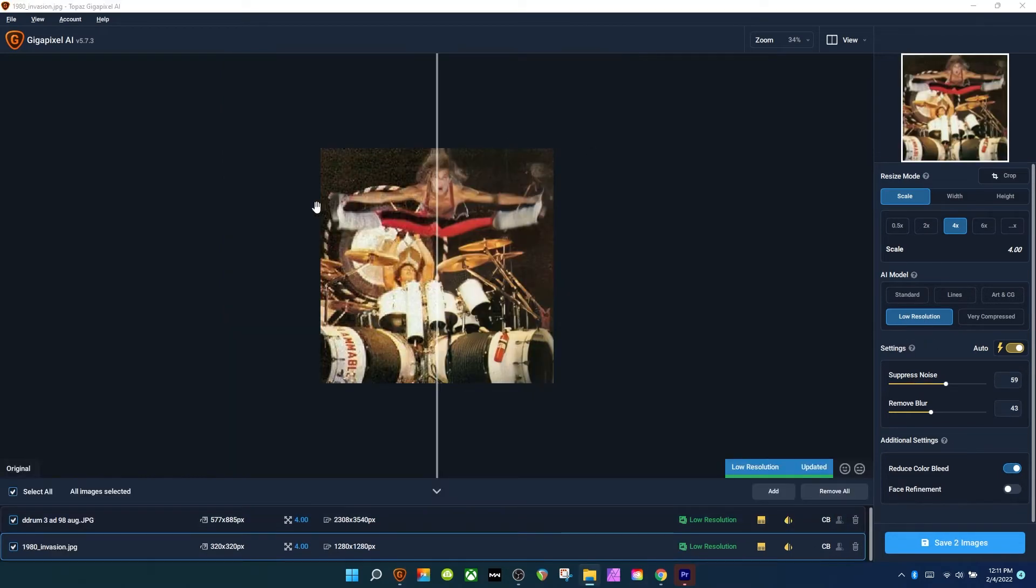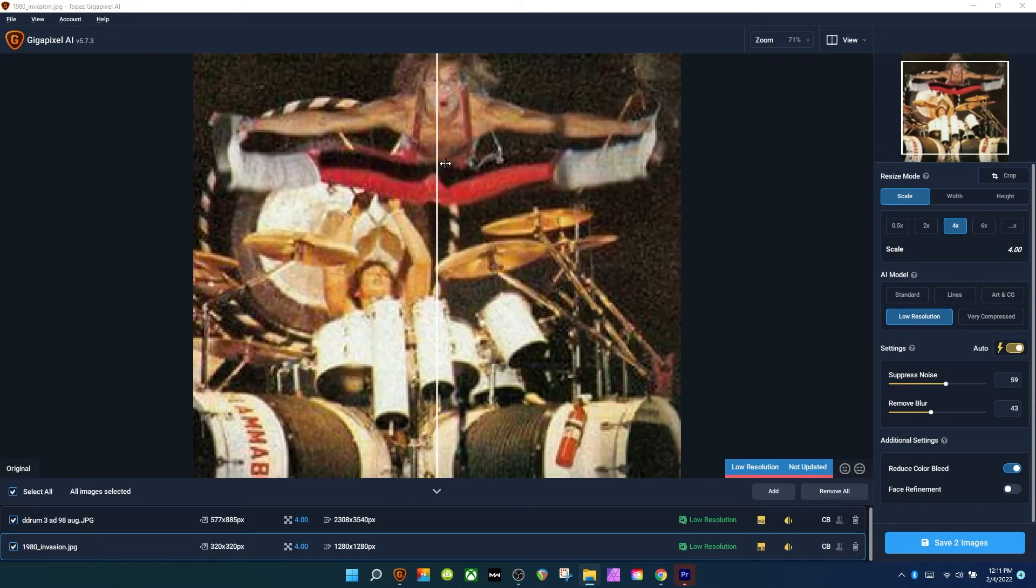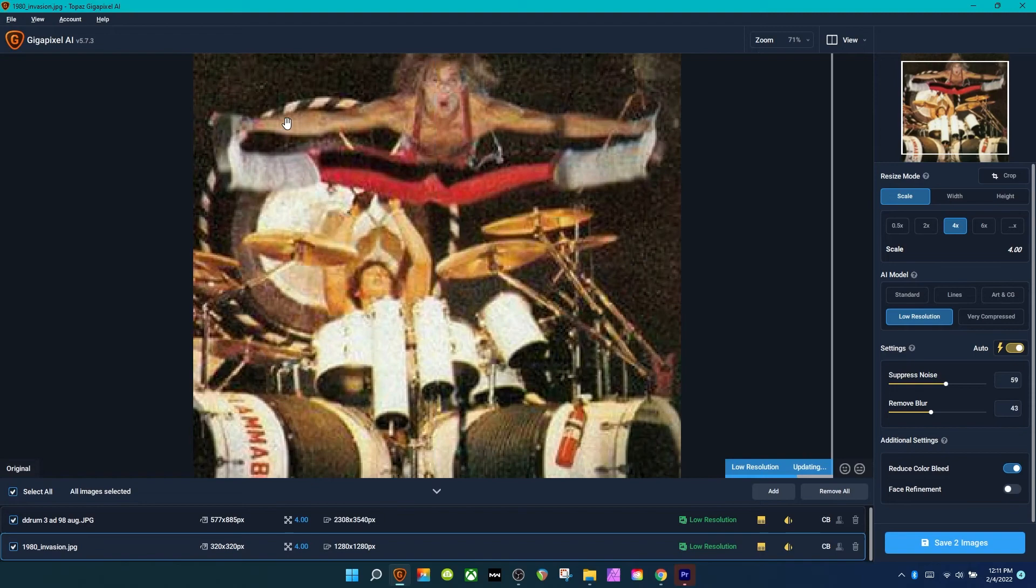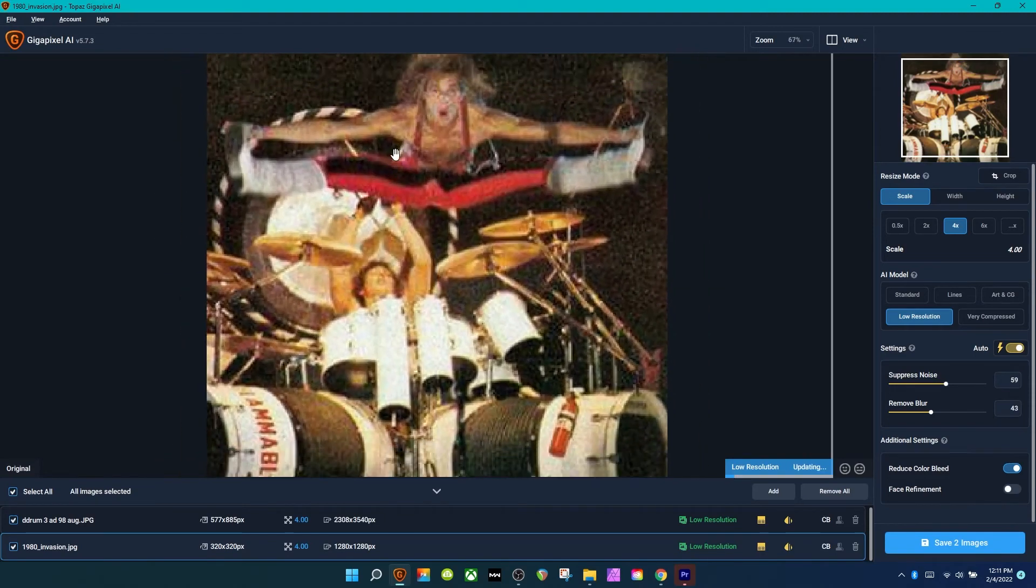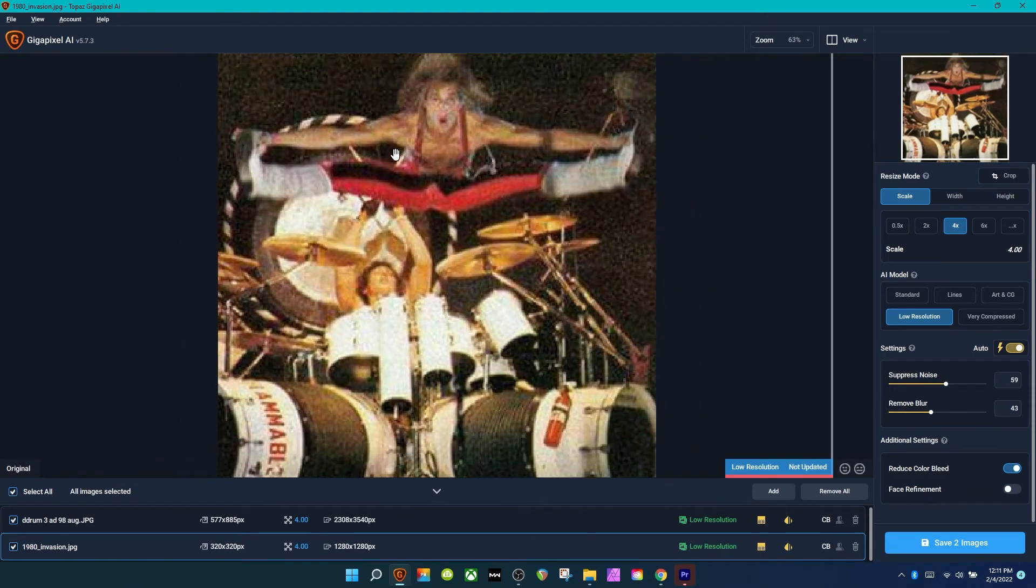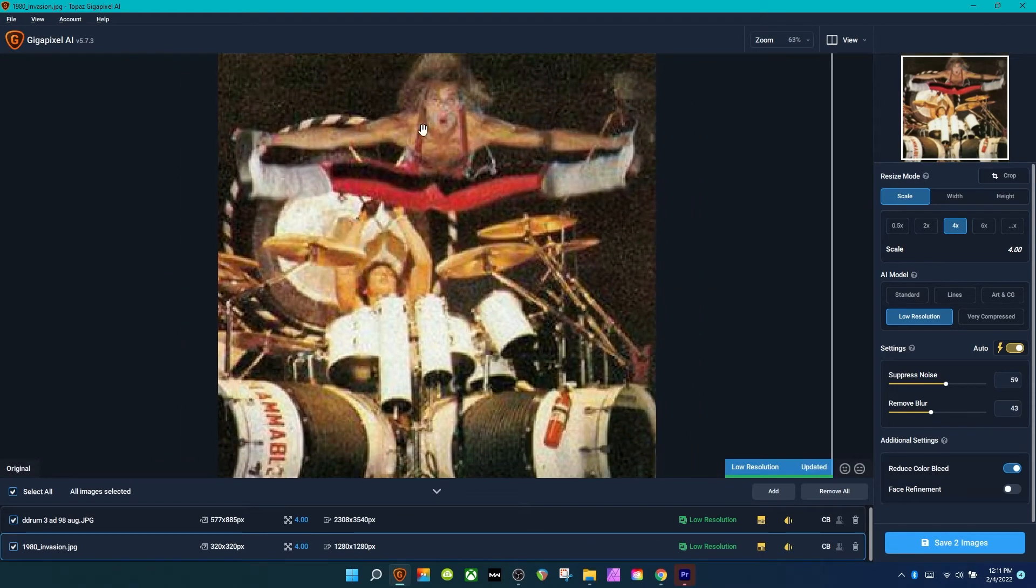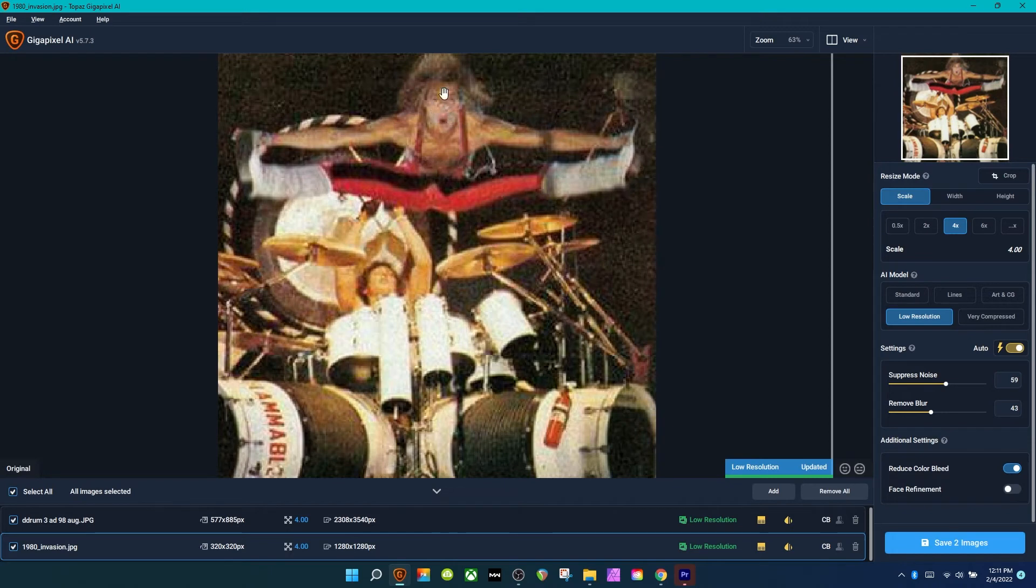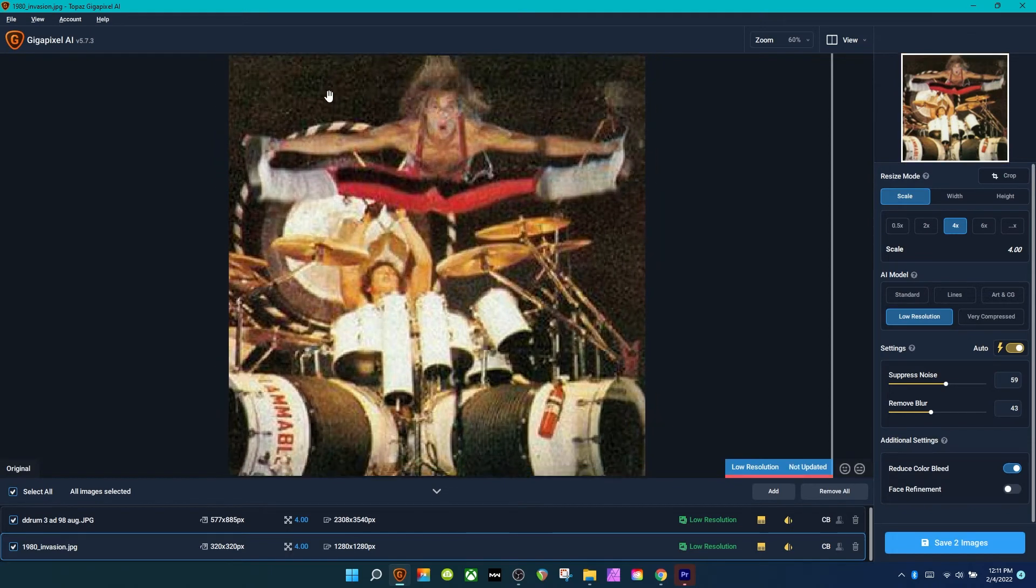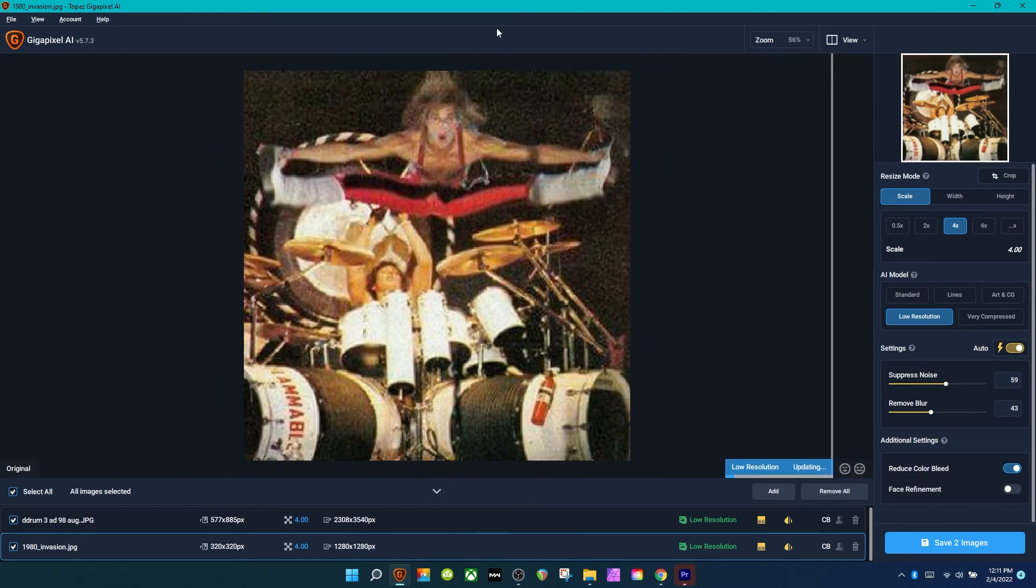So this next photo is pretty bad, very compressed. It's like 300 pixels by something, something like that, and you can see that there's two faces here. His nose is completely gone. We'll see what this program can do.